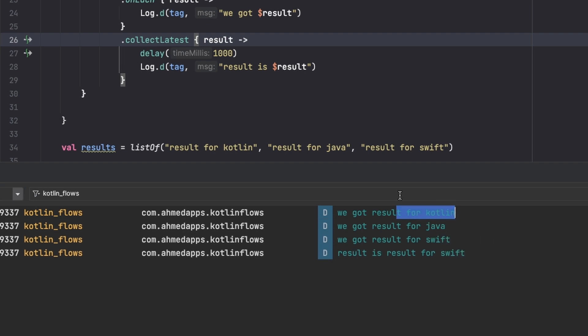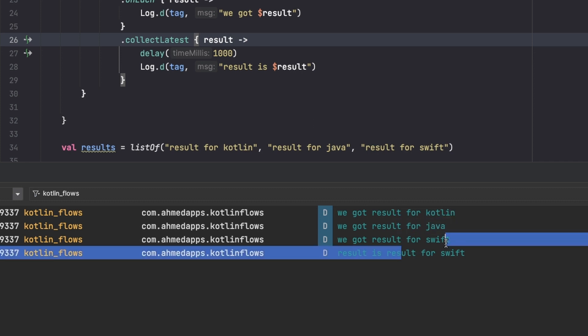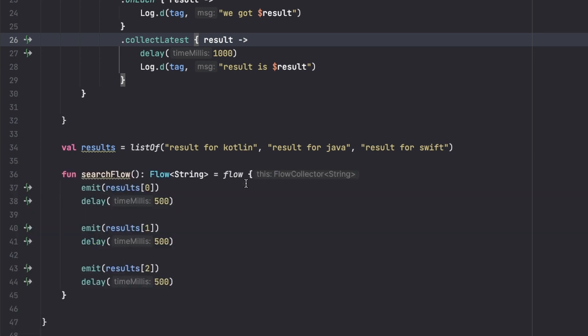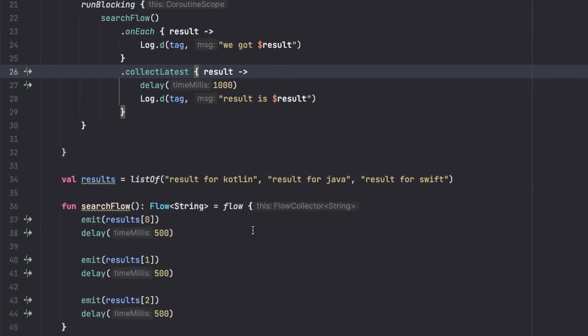So we got Kotlin, so we did search for Kotlin, we did search for Java, we did search for Swift, but the final result they want is Swift and that's exactly what we gave them. So this is why we need to use collectLatest. I mean this is just a simple example for you to understand.